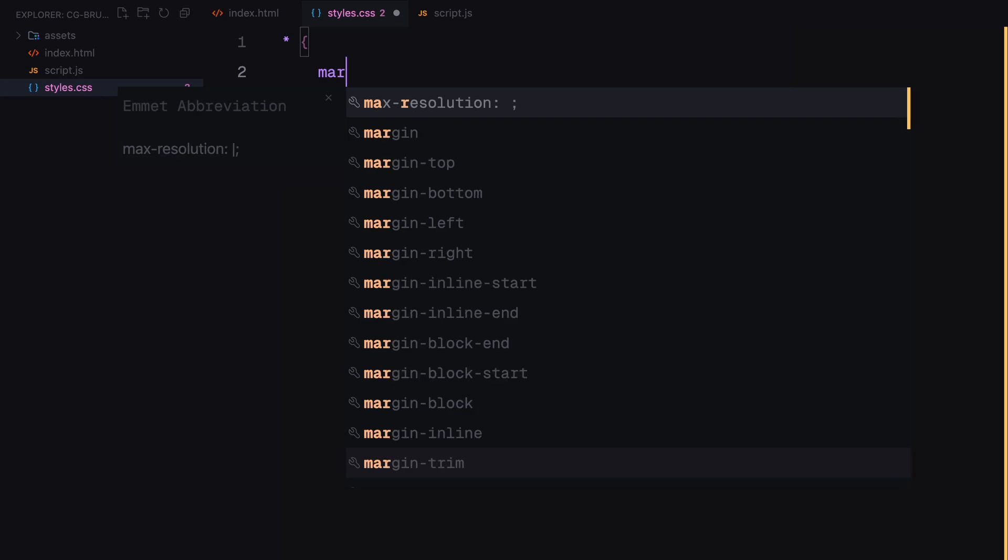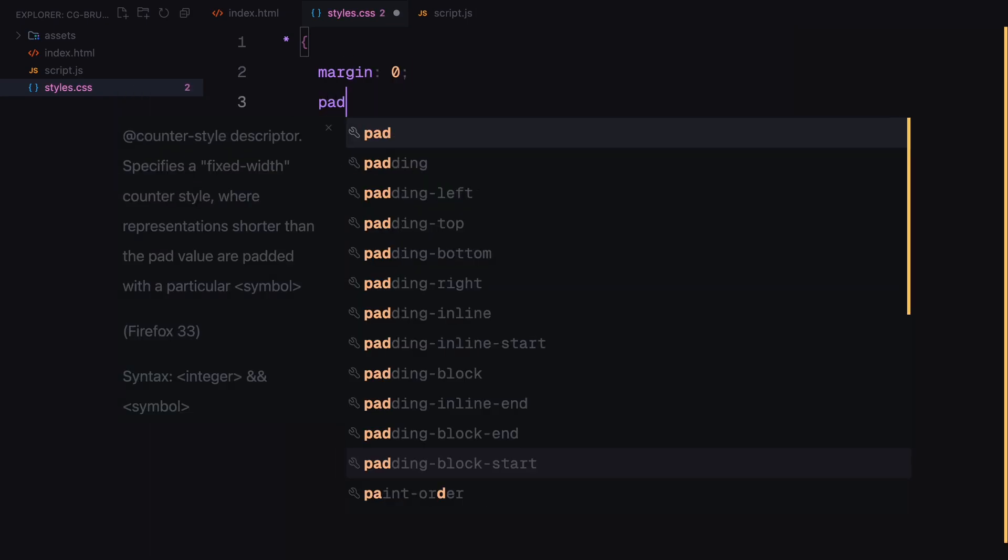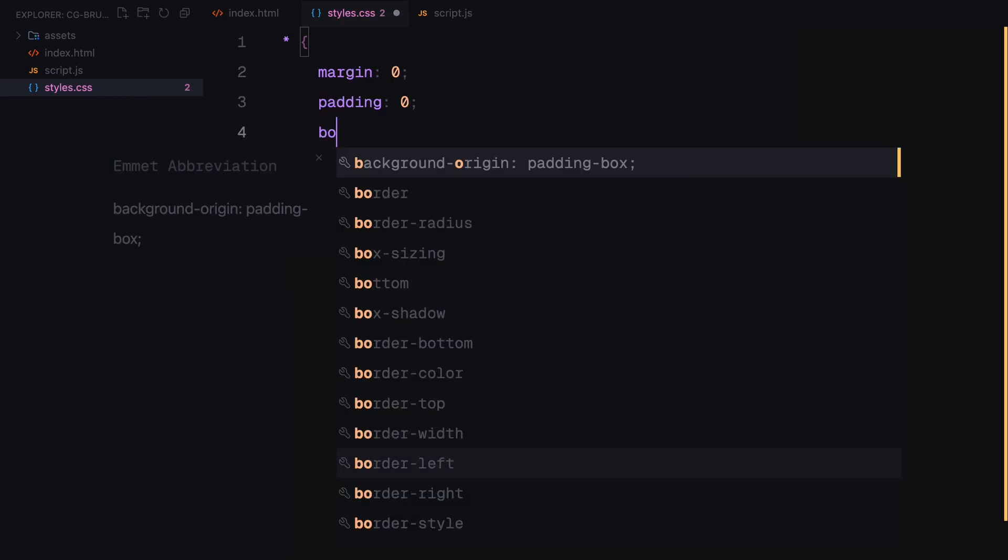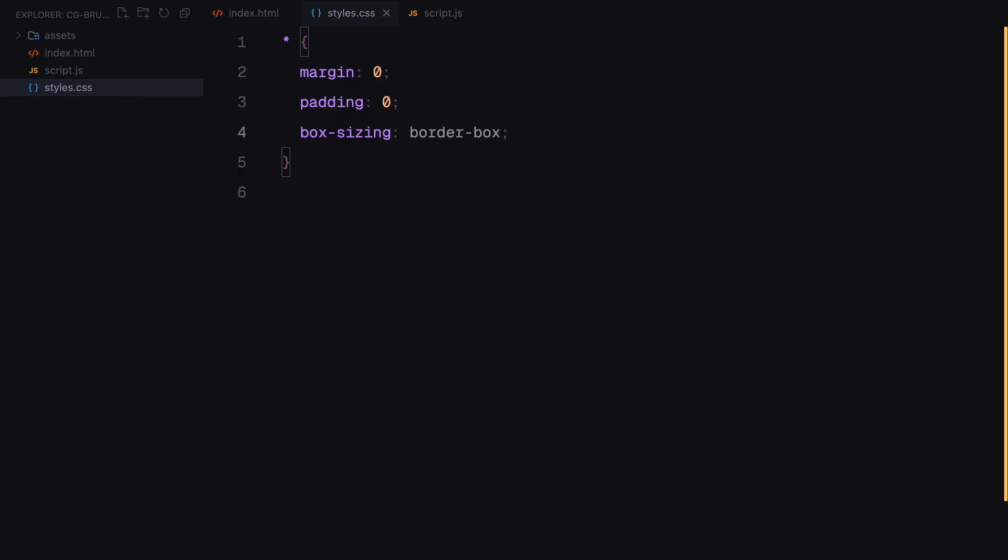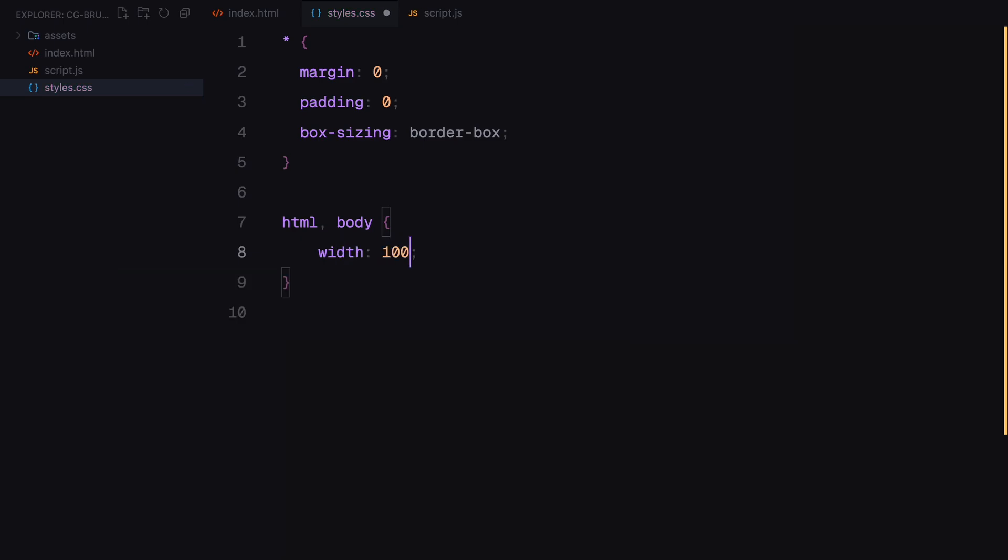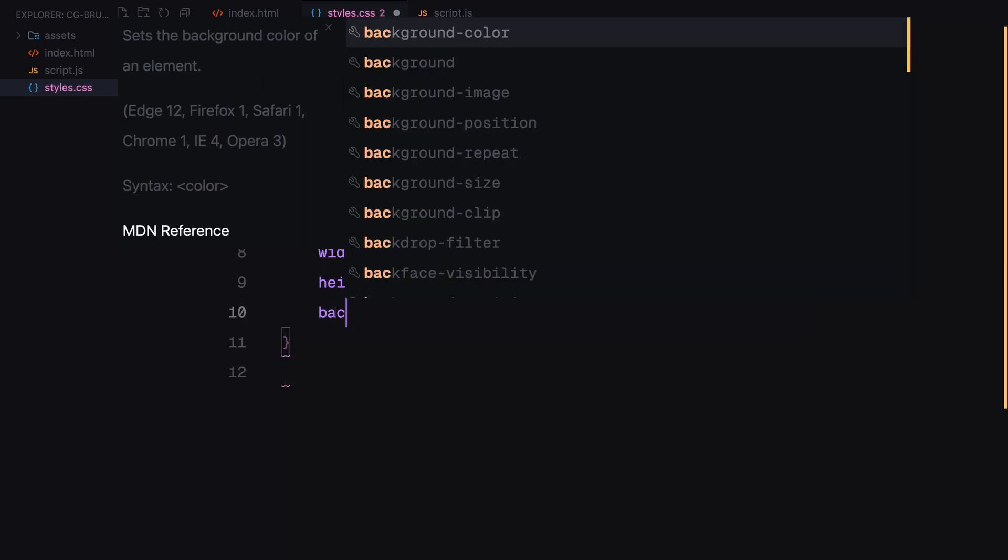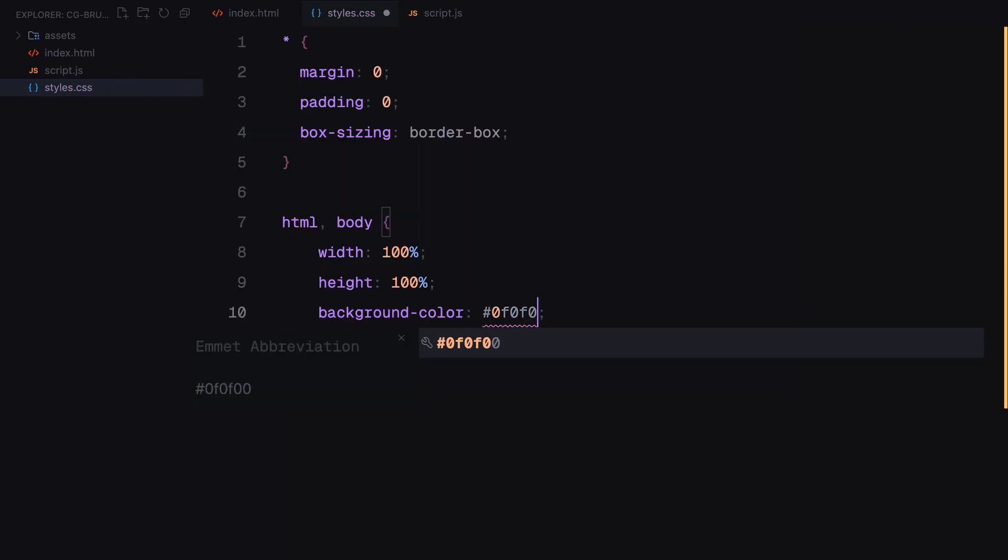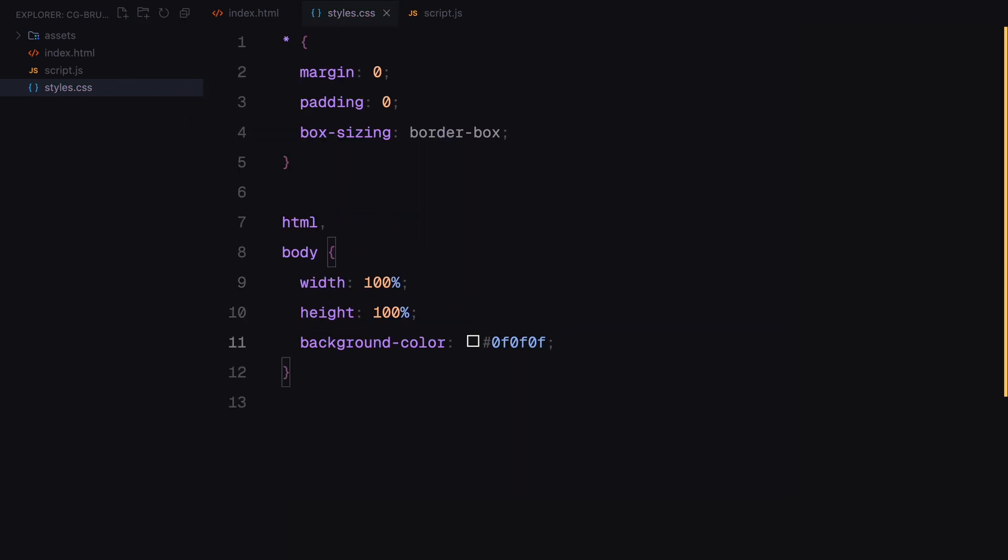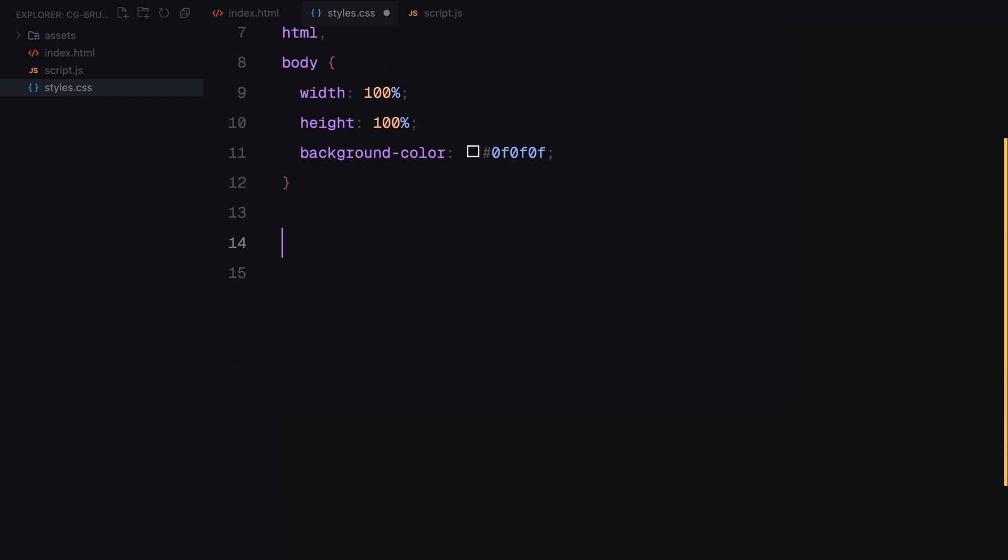Now, let's move on to the styling. First, I'll do a global reset by removing default margins and paddings and setting box sizing to border box. For the HTML and body, I set their width and height to 100% to make sure our layout spans the entire viewport. I will also add a dark background color.